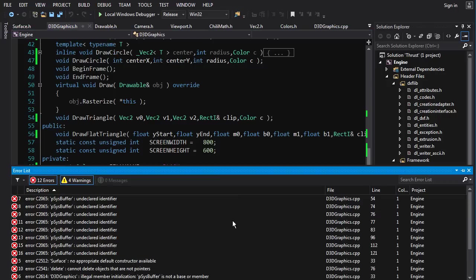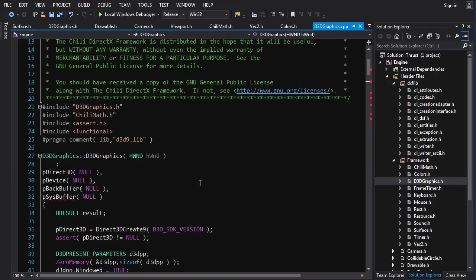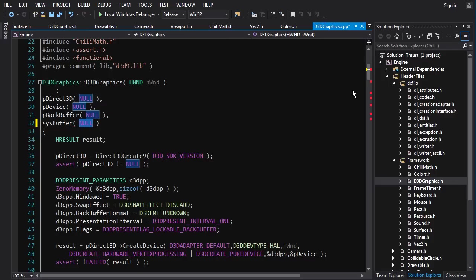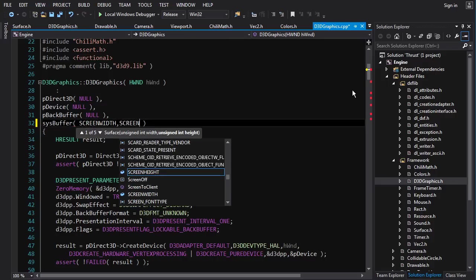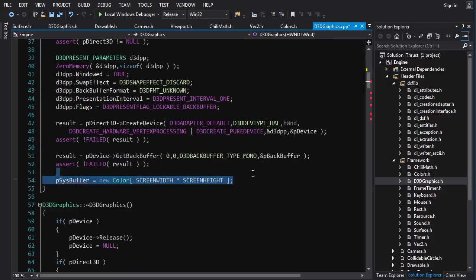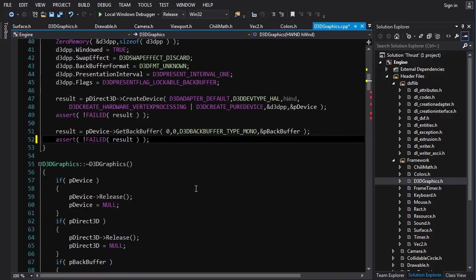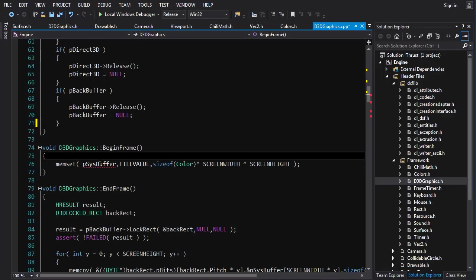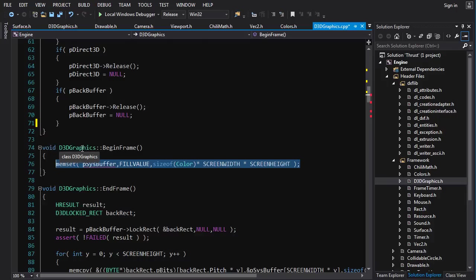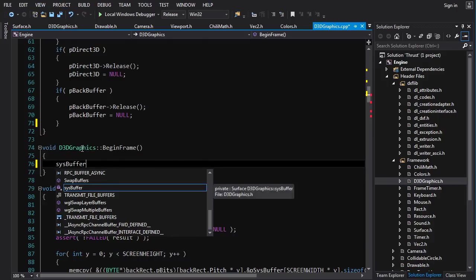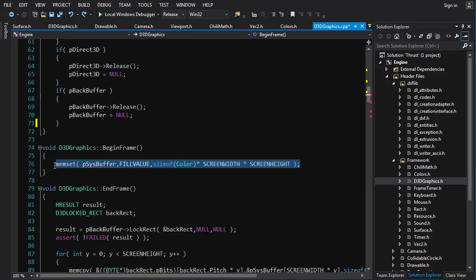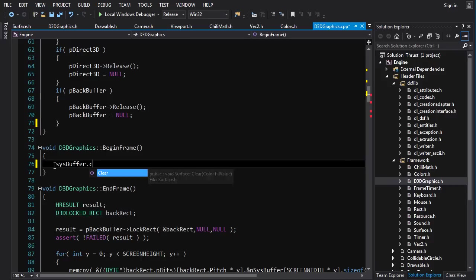SysBuffer is now a Surface object, so we initialize it with screen width and screen height. We don't need to call new anymore, and we don't need to call delete because the destructor is called automatically for an embedded object. For BeginFrame, instead of manual clearing, we call sysbuffer.Clear(fillValue). For EndFrame, all we need is sysbuffer.Present(). We don't need to pass width and height since they're already stored inside the Surface.